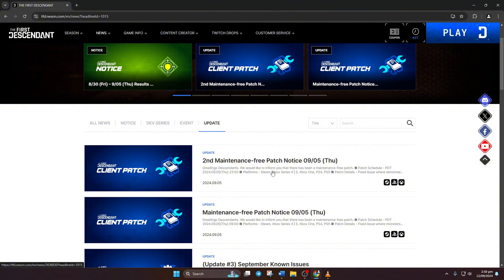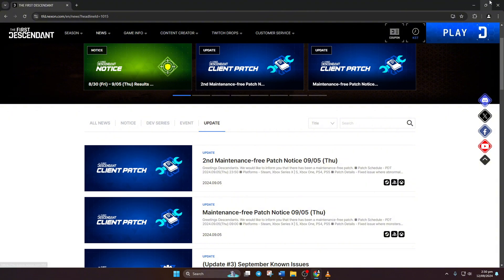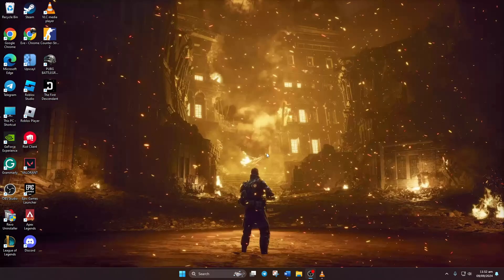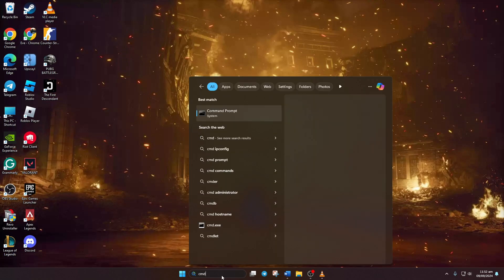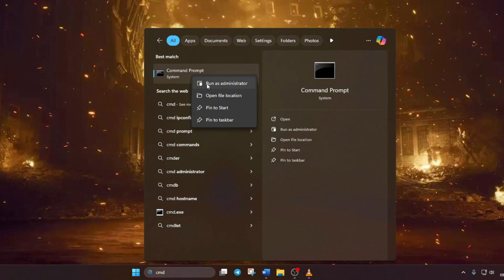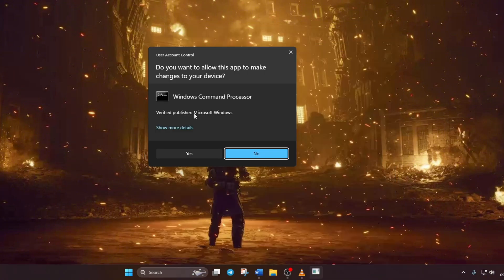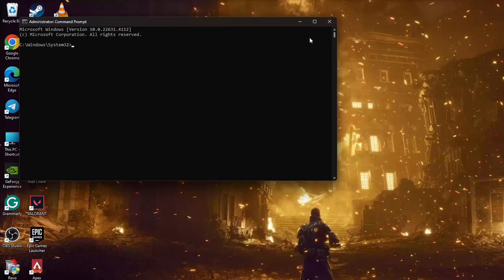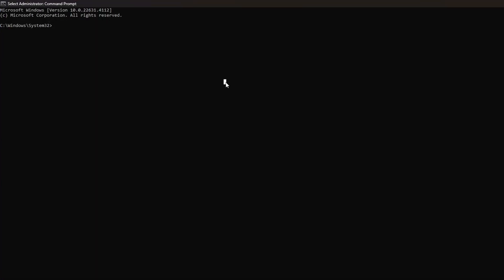Solution one: Reset your network configuration settings. First, click on the search icon and type CMD. Next, right-click on Command Prompt, choose Run as Administrator, and click Yes. Now type: netsh space winsock space reset and hit enter. Now type: ipconfig /flushdns and hit enter.